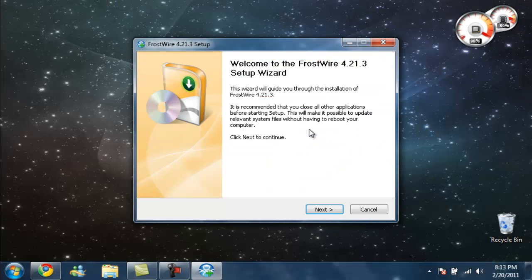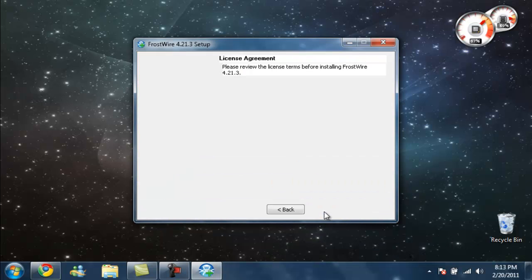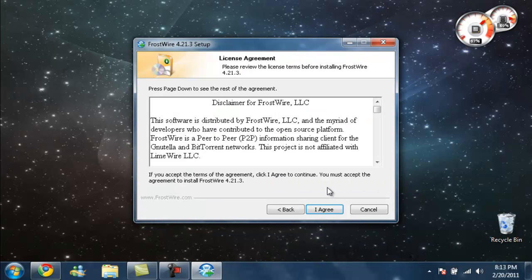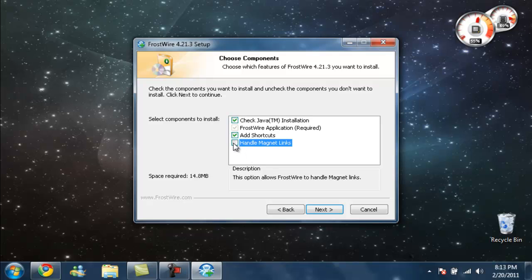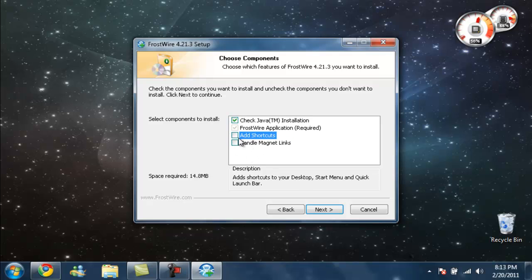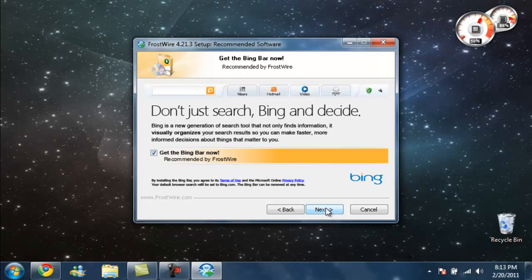Alright it just popped up on the bottom. You're going to want to click next. You're going to want to click agree. Personally I'm going to unclick this. Next. Actually I'm going to click this. Next. Next.